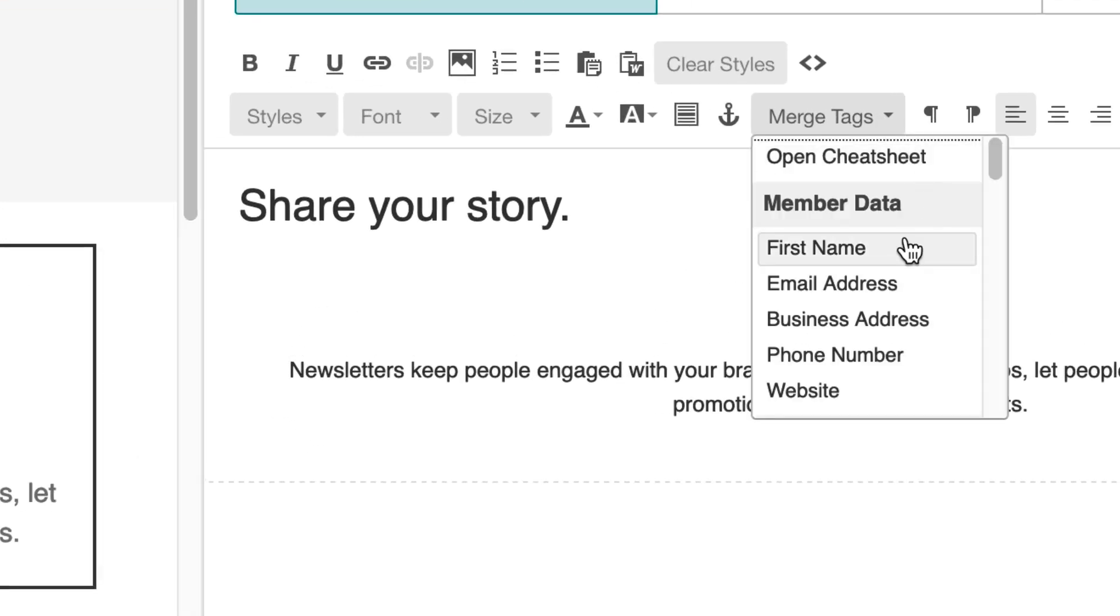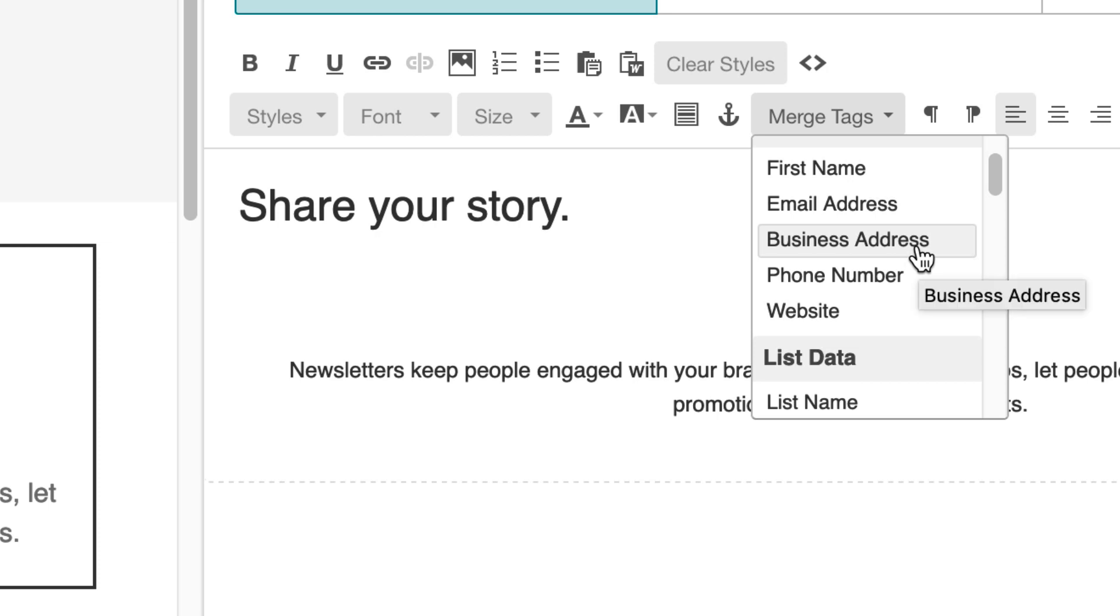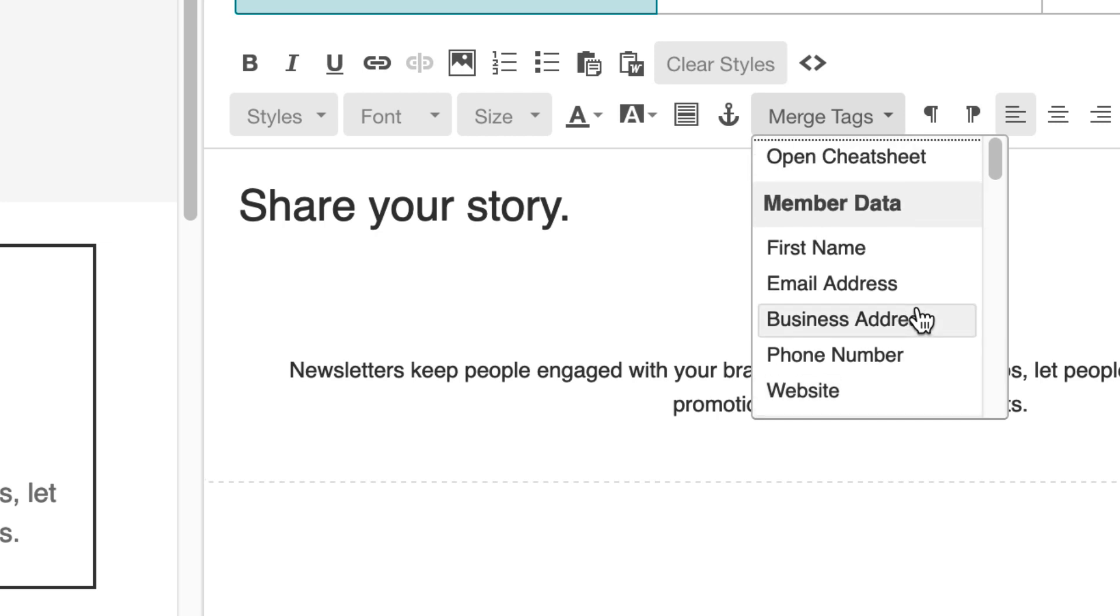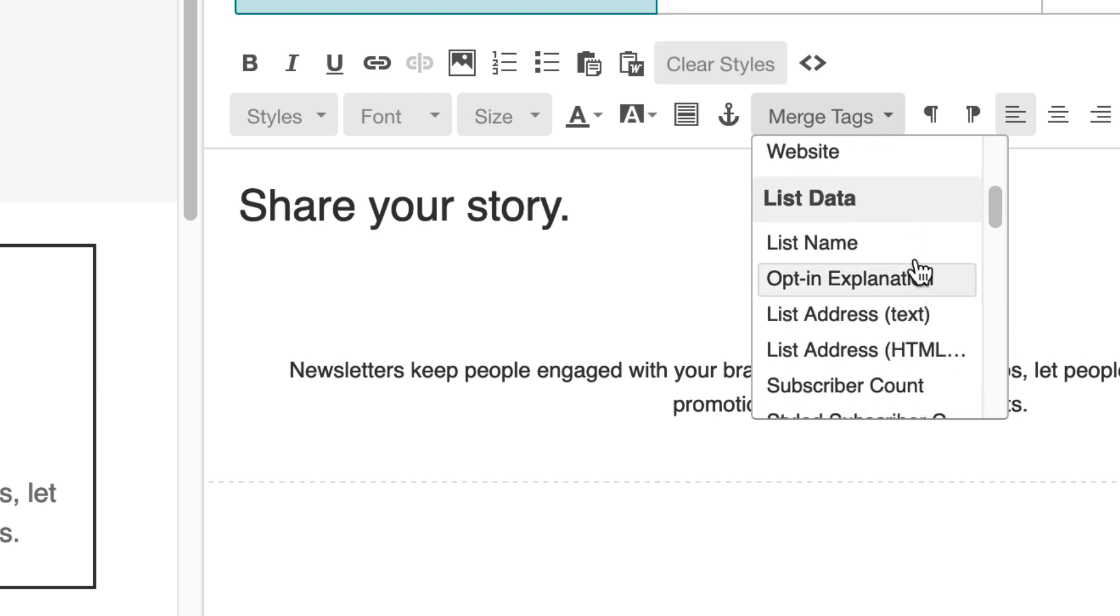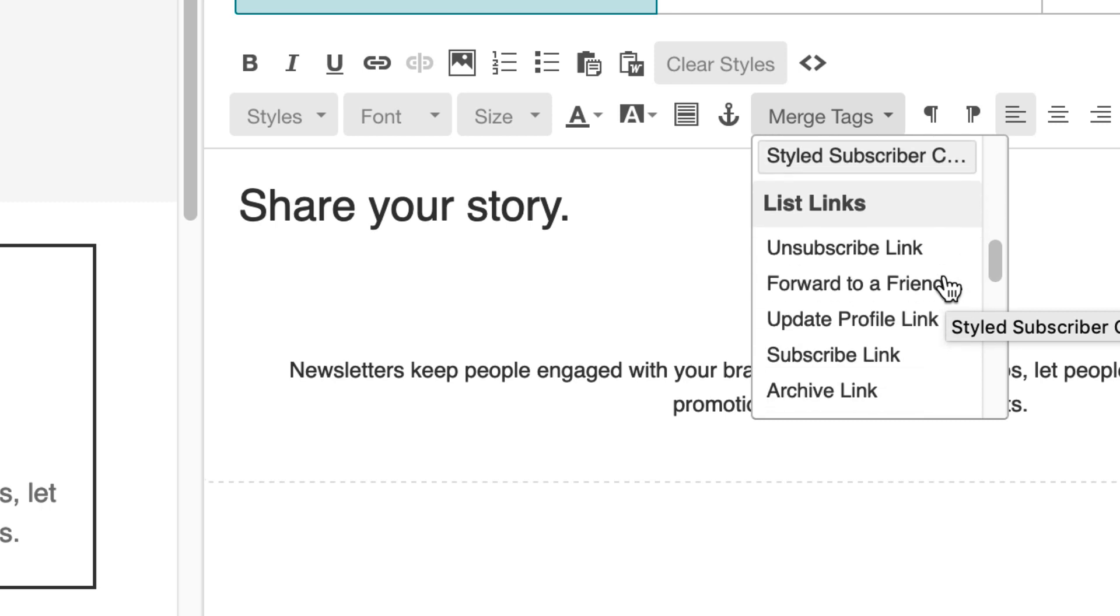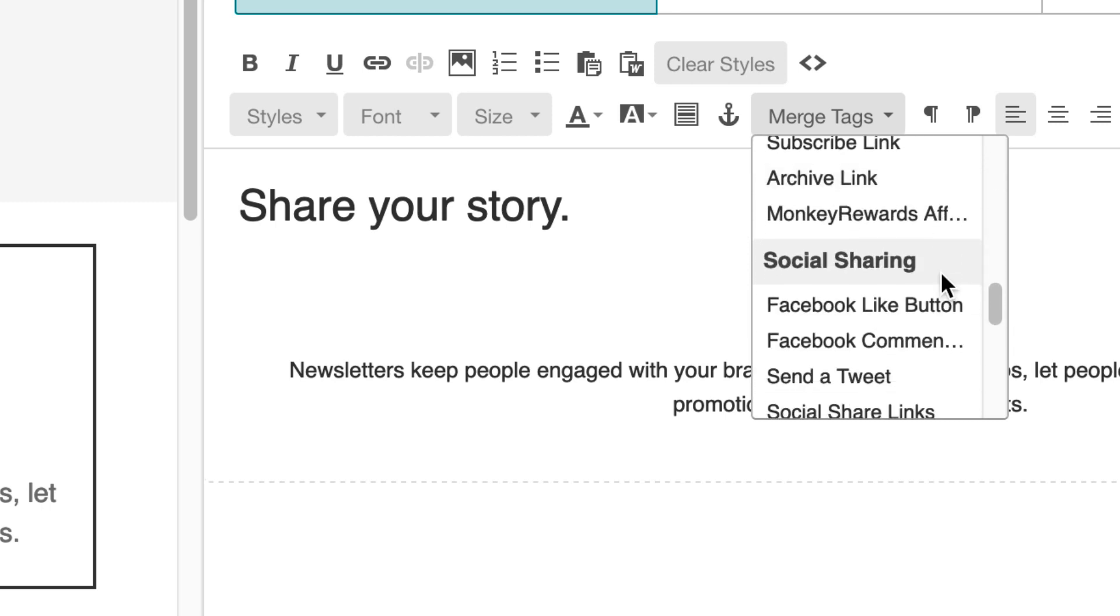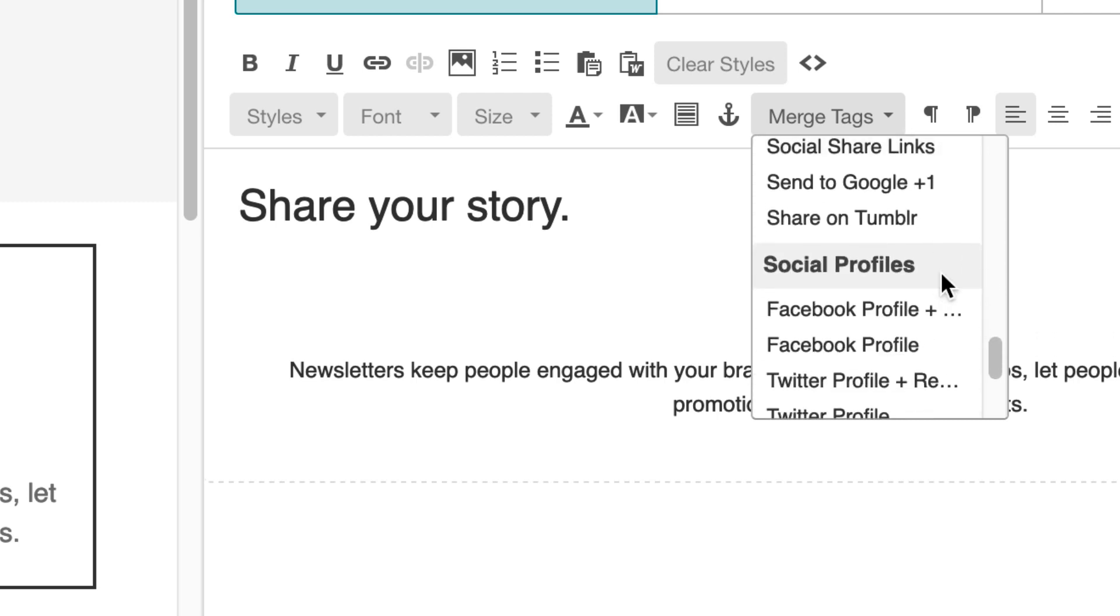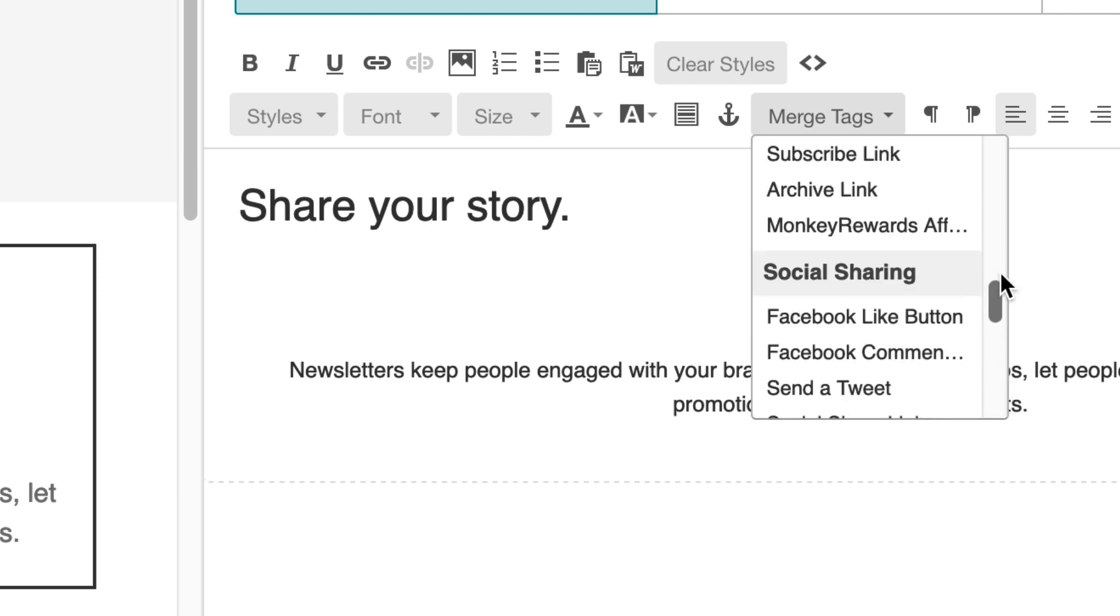If I click into merge tags, you'll see that we've added in, here's all of our member data. So we've had first name, email address, there's our business address that we've added, phone number, website. So I could add any of these merge tags in here, more than one. And then you'll notice that we have list data. So we could add in subscriber counts, unsubscribe link, forward to a friend link, the monkey reward stuff. We could add in Facebook like buttons, social media profiles, and even content helpers like that RSS feed items that I was talking about at the intro. So let's just do F name.